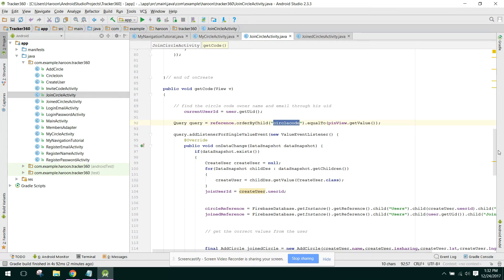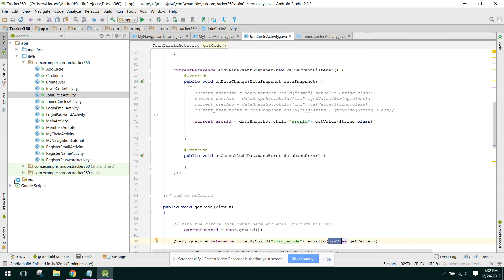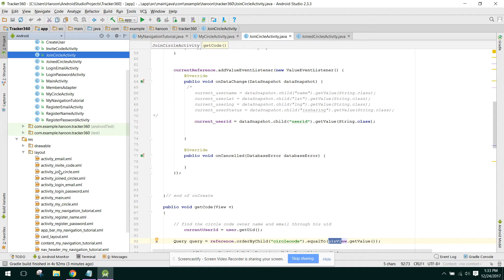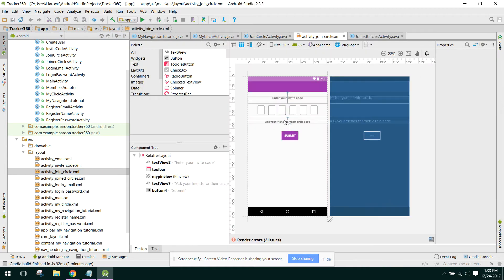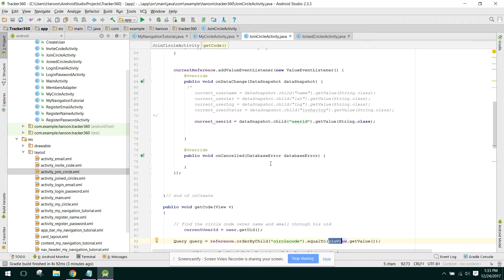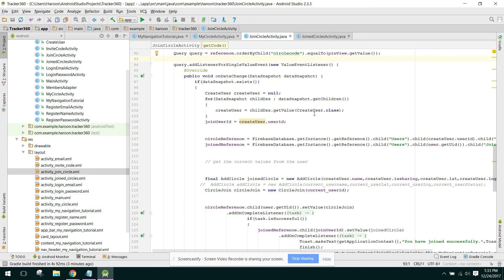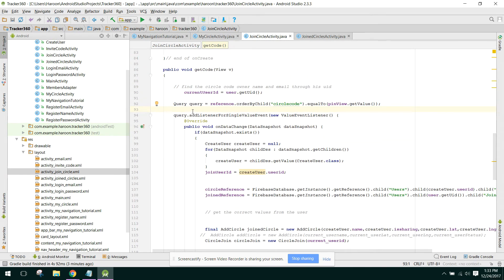We also have another user with a different circle code. I was searching this specific value, and checking if it's equal to pin where pin view dot getValue. In the join circle activity, the user enters the code and I check which code this user has — this is the way of using SQL queries in Firebase.